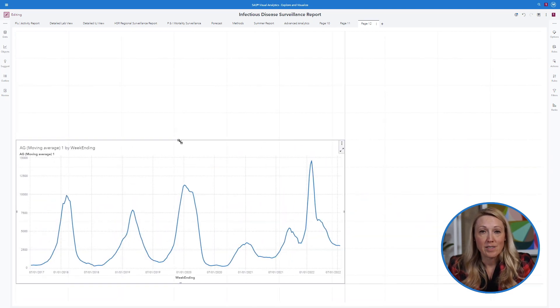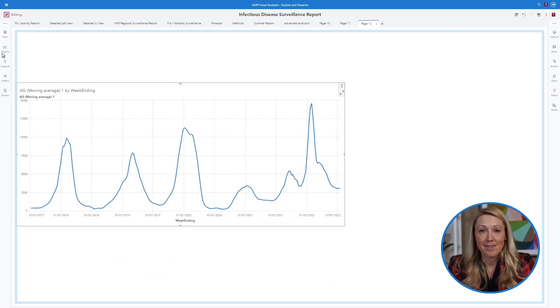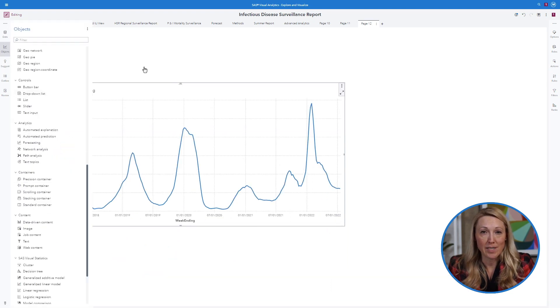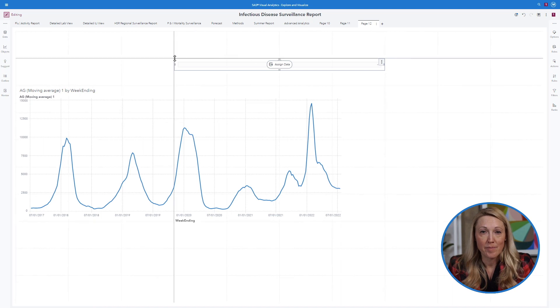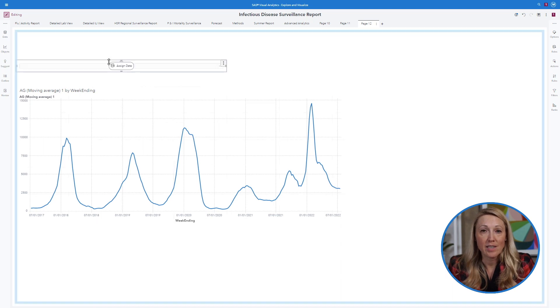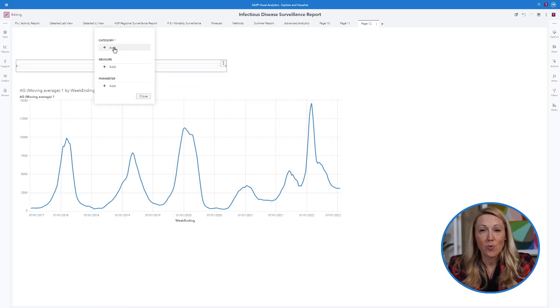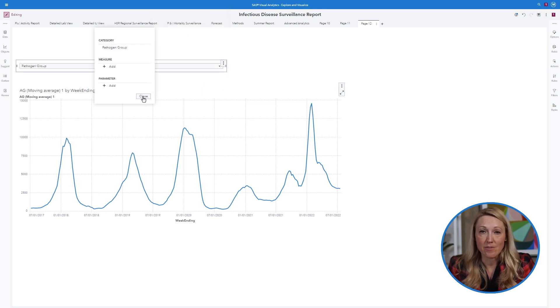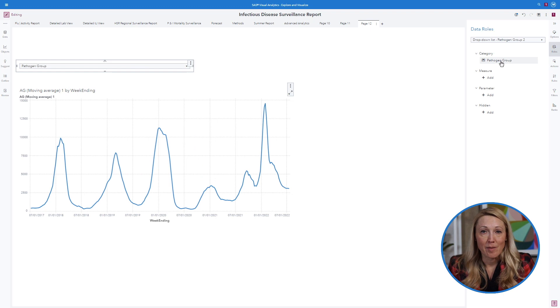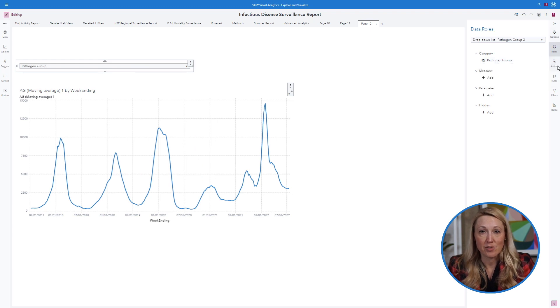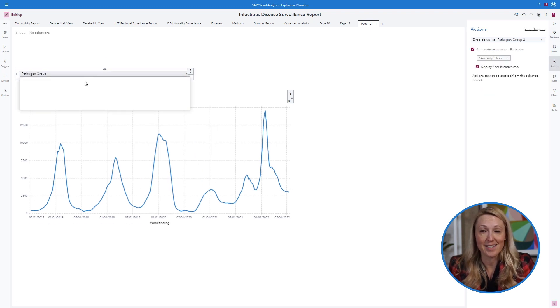To see your data by disease, either pull in a drop-down or other selection object and assign the event type to that object, or use a filter to isolate the disease of interest. Lastly, be sure to assign the filter to the graph using the actions task.